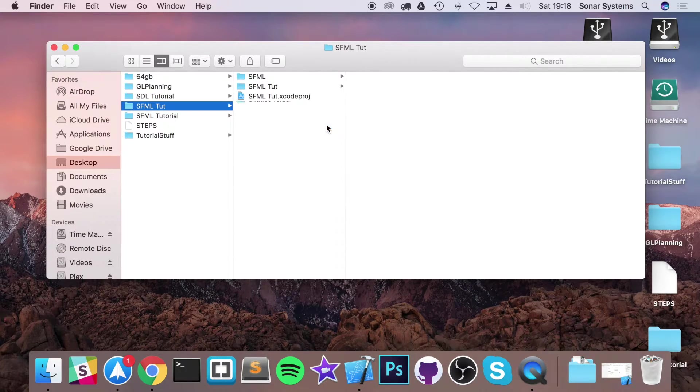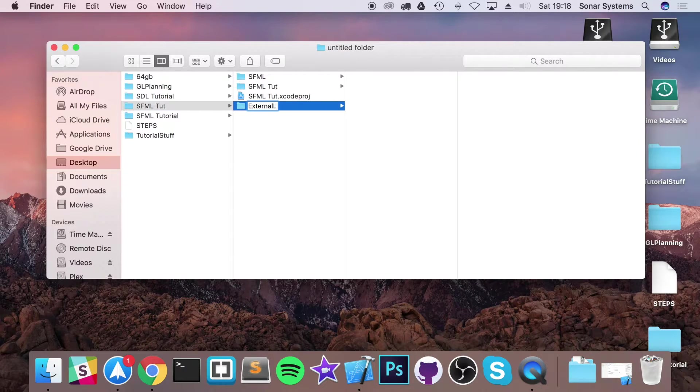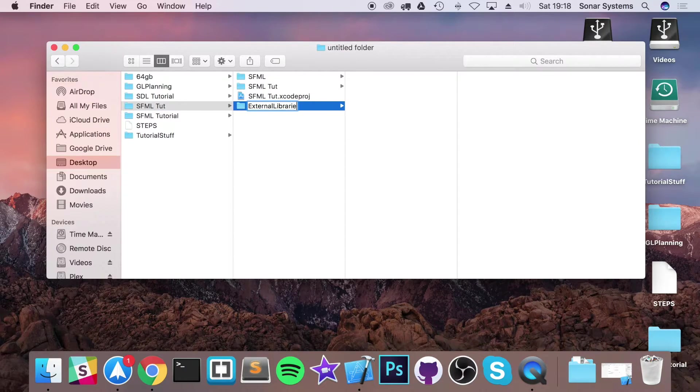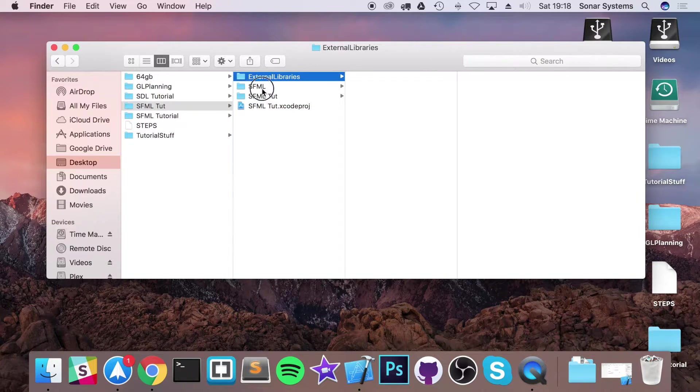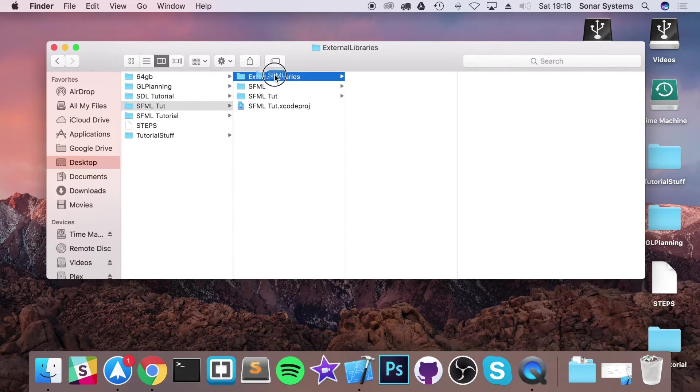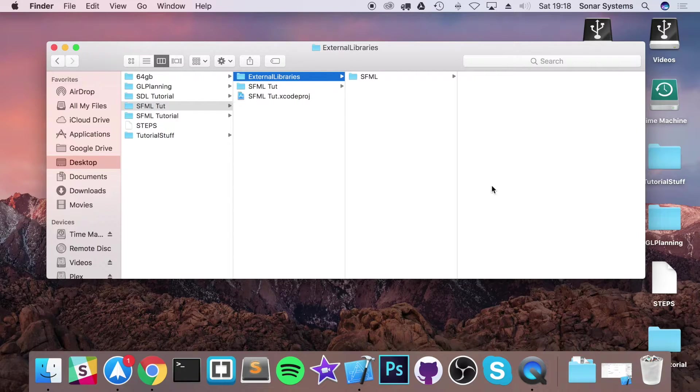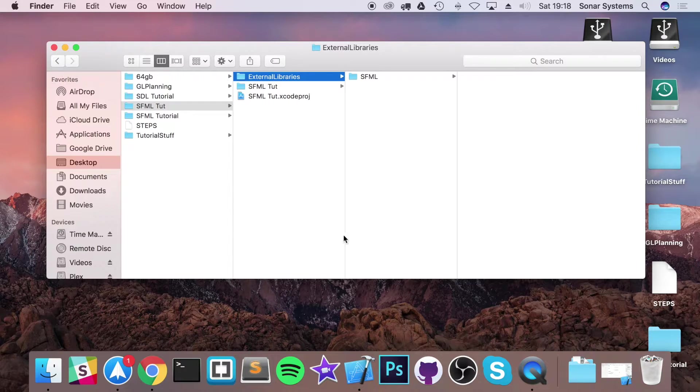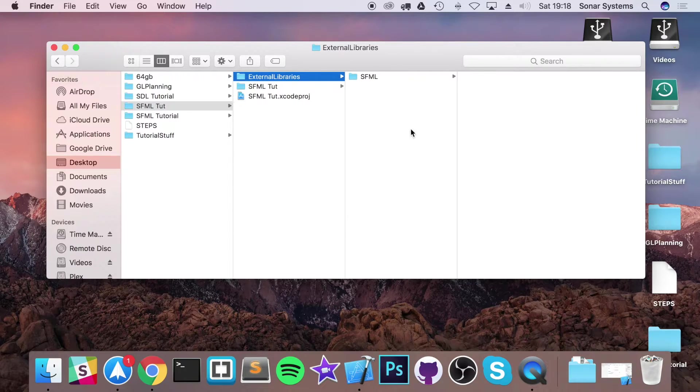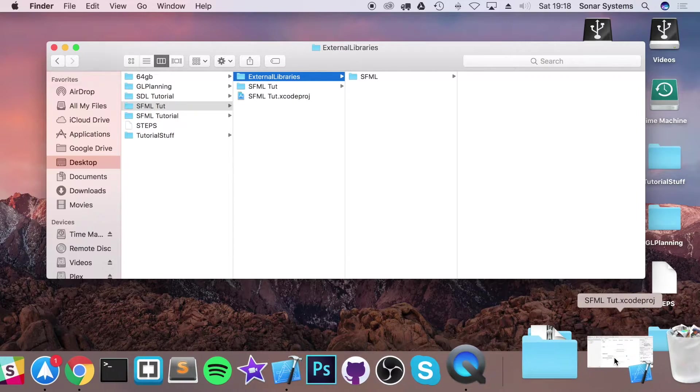Actually I'm going to paste it within another folder or move it into another folder called external libraries. This way it just sets up our project directory nicely. So if you do want to add more external libraries you can easily do that without having any clutter of the main root directory. You could organize it further as well.